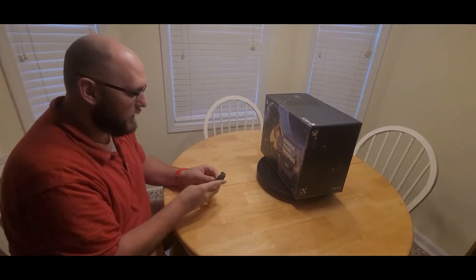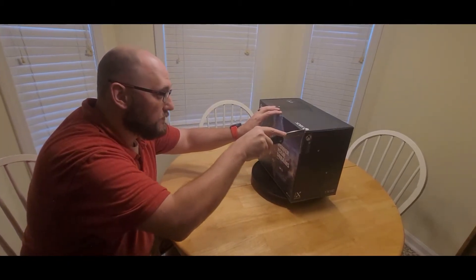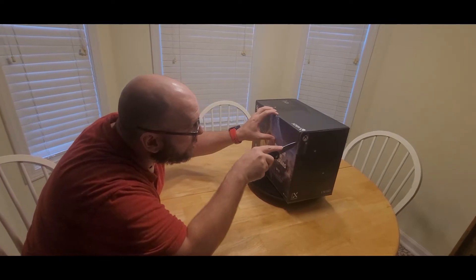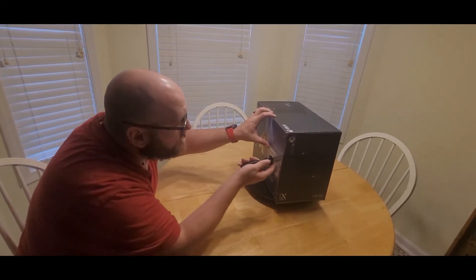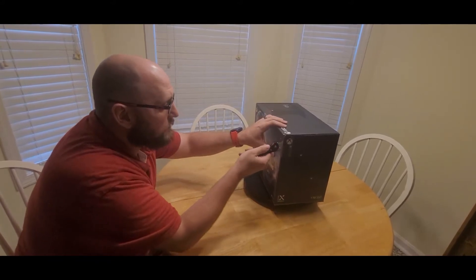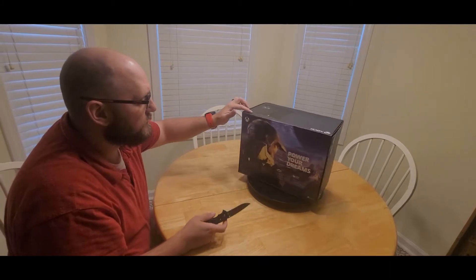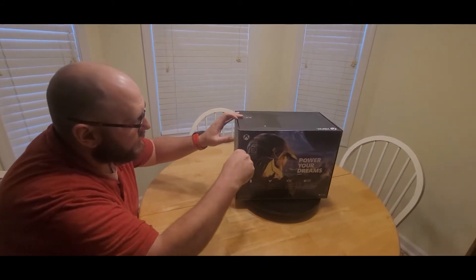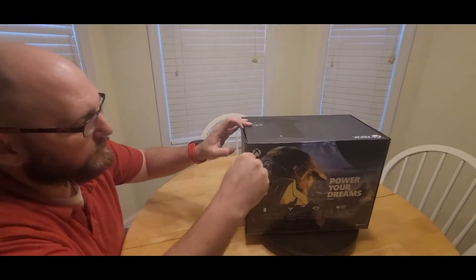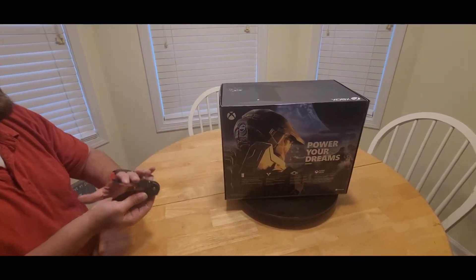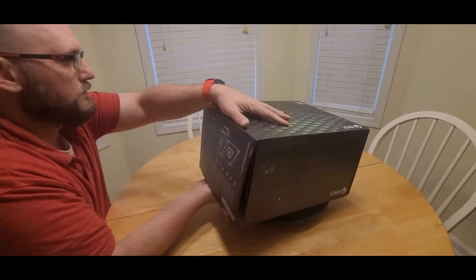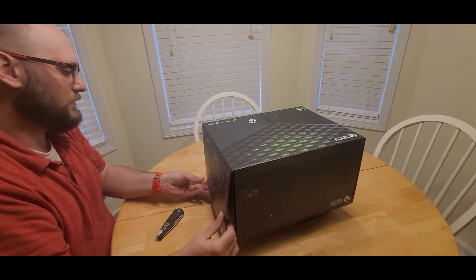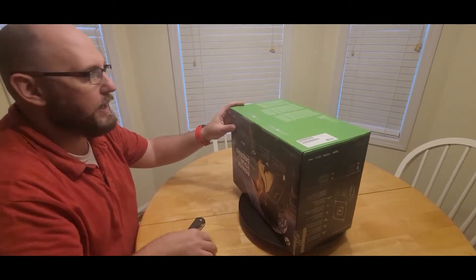Handy dandy blade, cut right here, one side. How does this open? There's stuff on the bottom, guys.